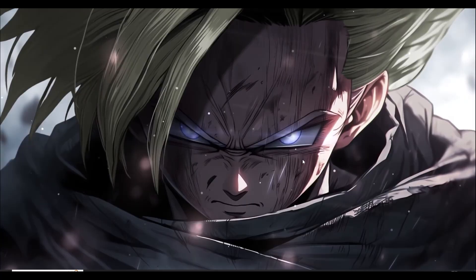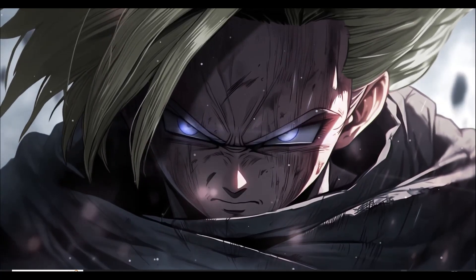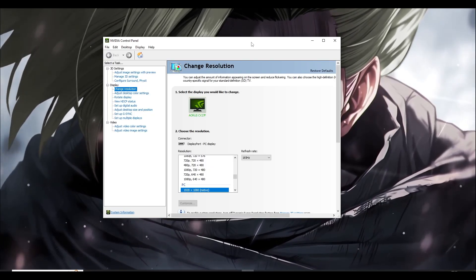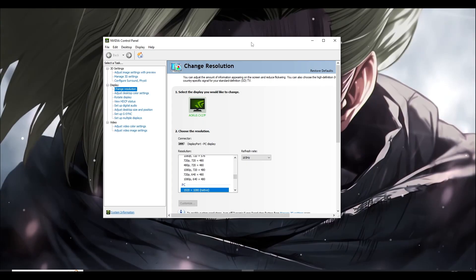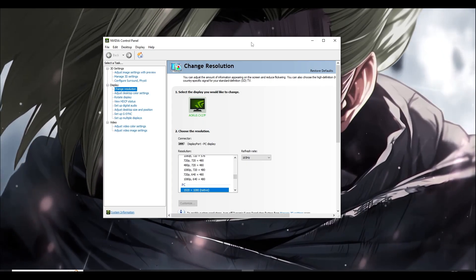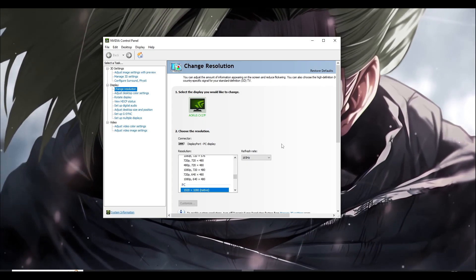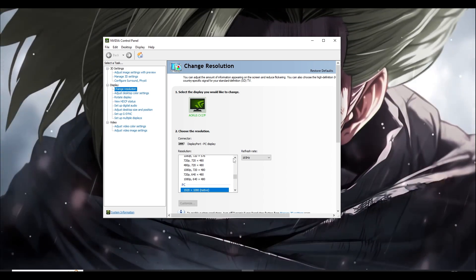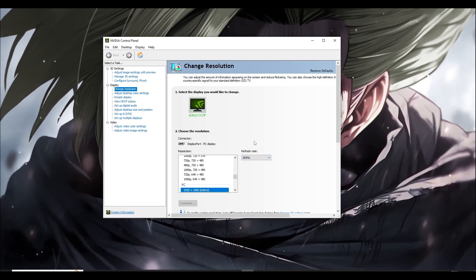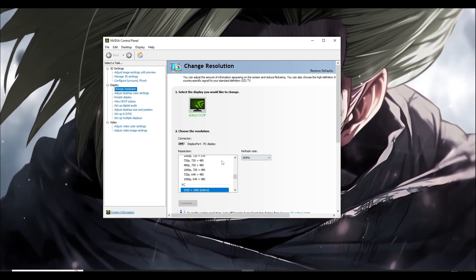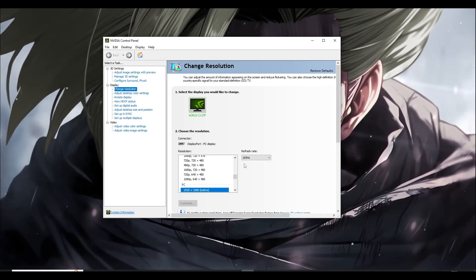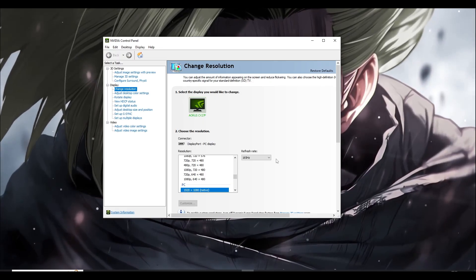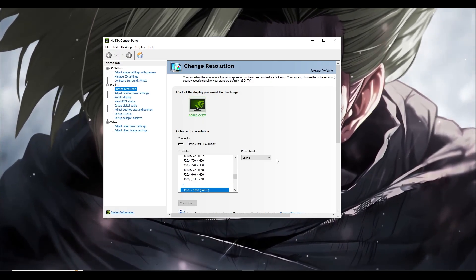Next step: if you have an Nvidia graphics card — AMD users can follow similar steps in their control panel — right-click on the desktop and open Nvidia Control Panel. First, check your monitor's refresh rate, which is shown here. My monitor is 165Hz at 1080p. Note down your refresh rate as it will be important later.